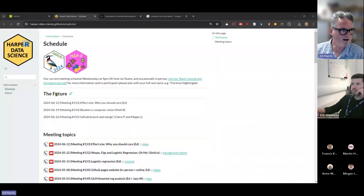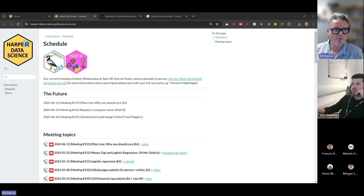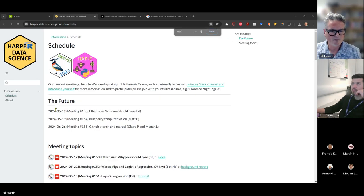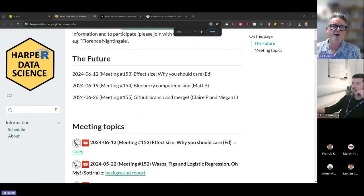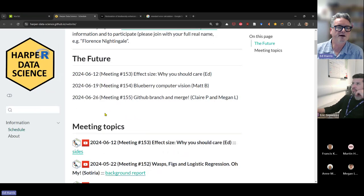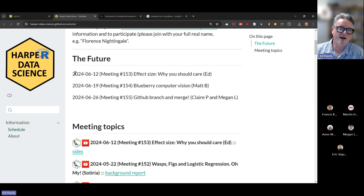Welcome everybody. This is our first meeting back after a cessation of a couple of weeks where people took a break. I took a little beginning-of-summer break, so that was nice.